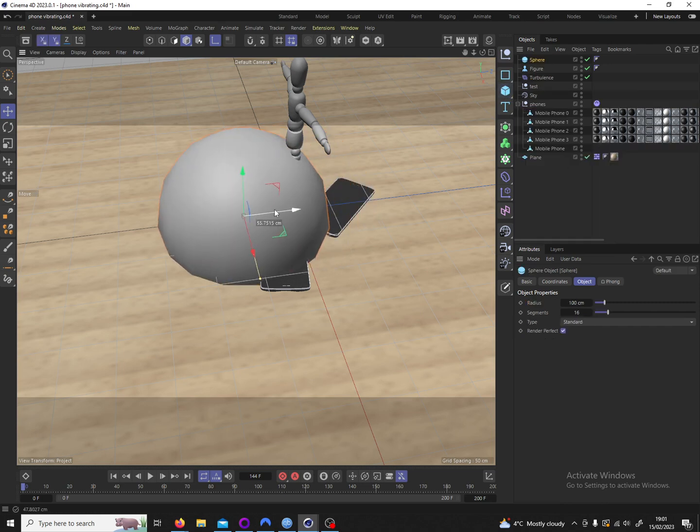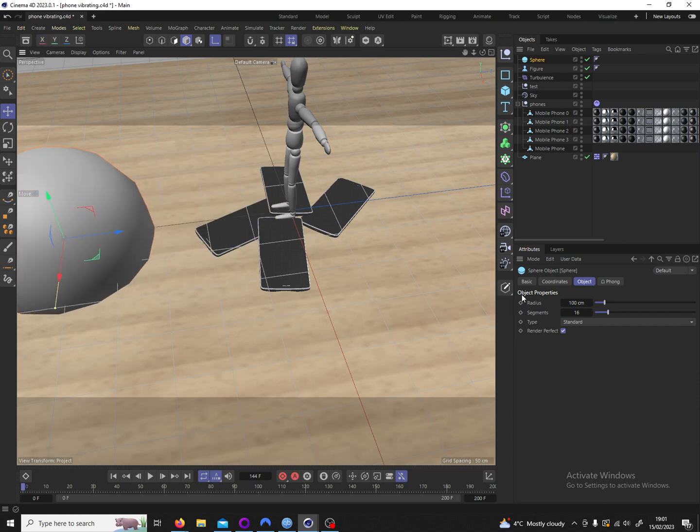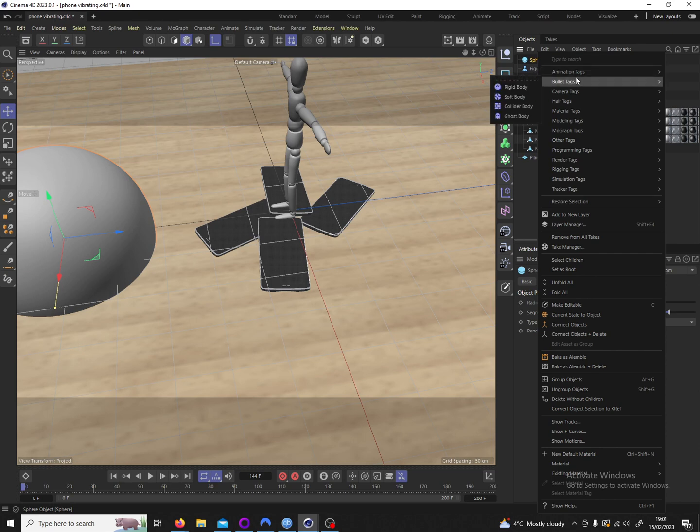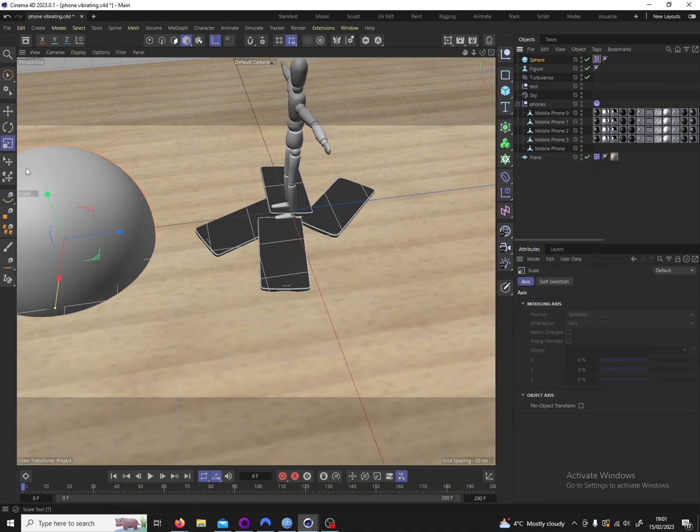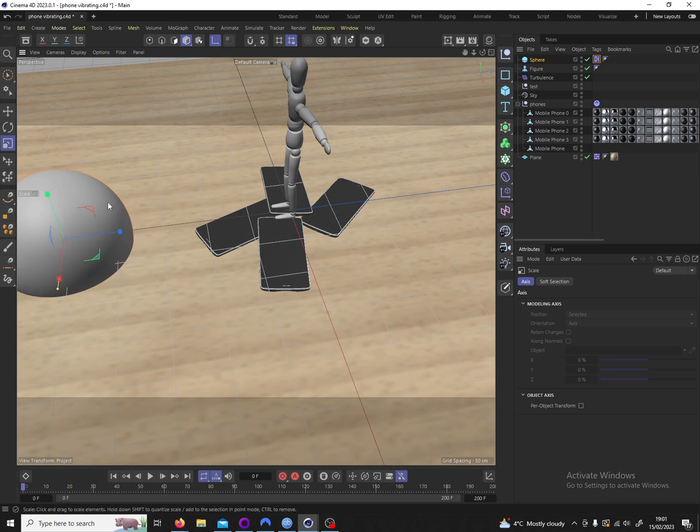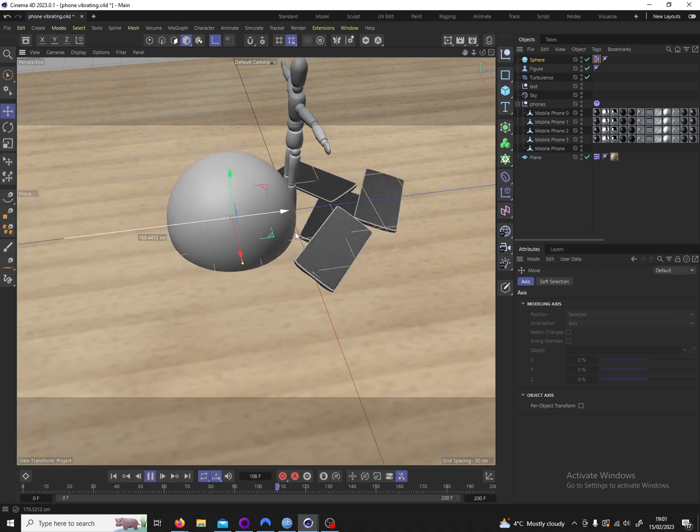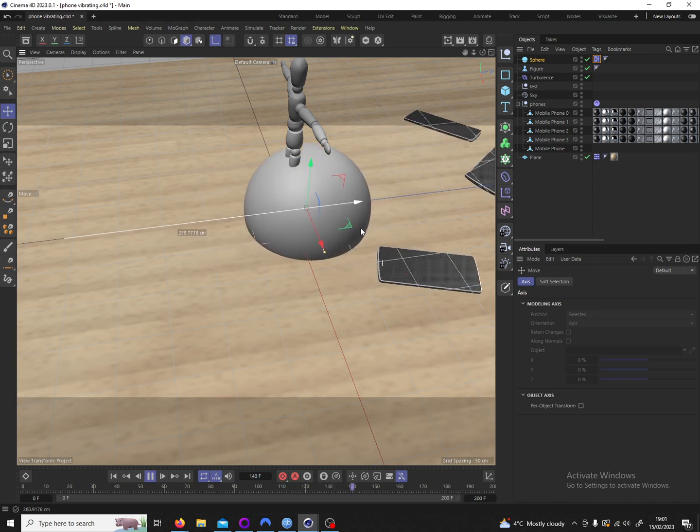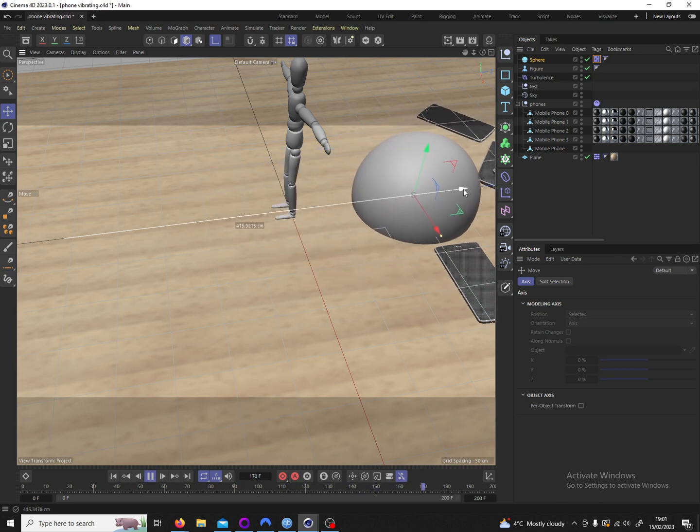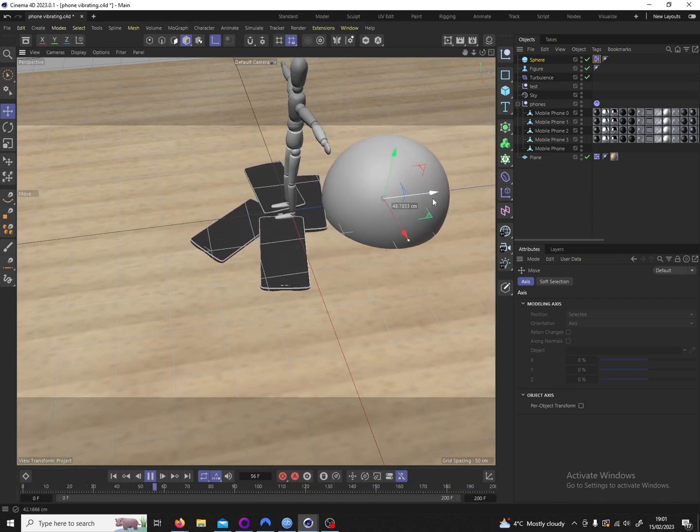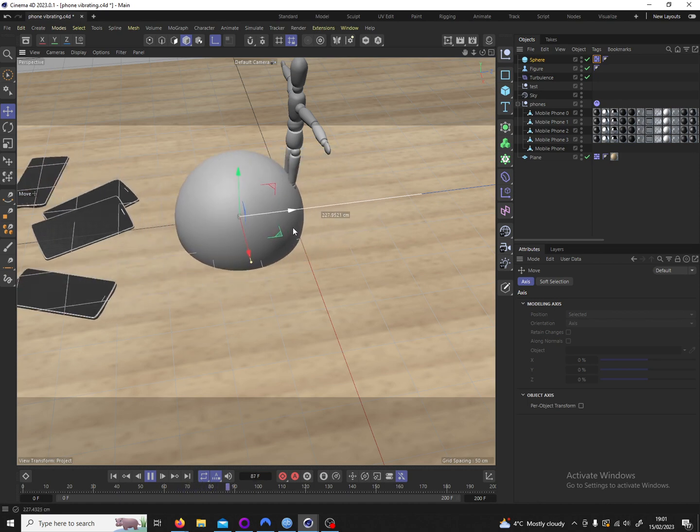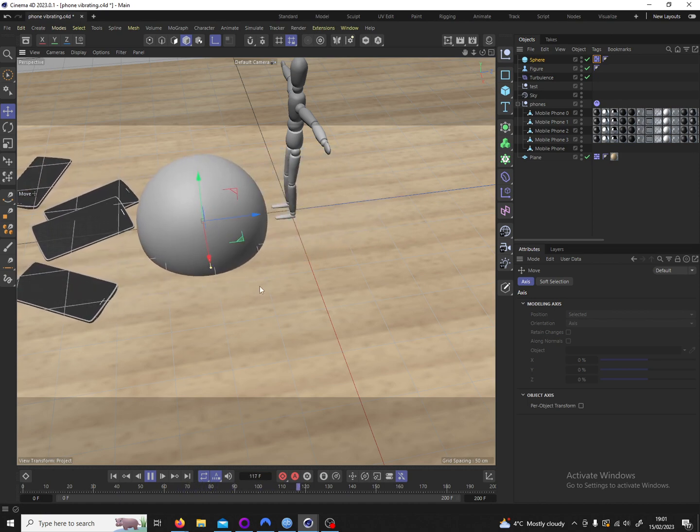So I'm also going to apply a collider body tag to this. And then if I hit play, I can move it and you can see the phones react to each other and the sphere reacts to the phones.